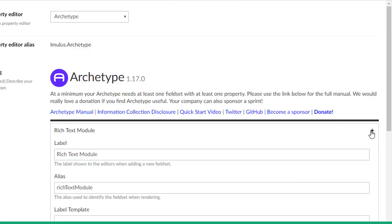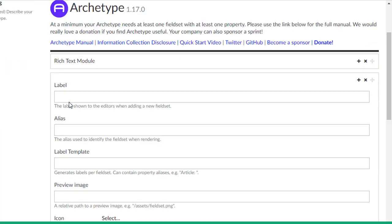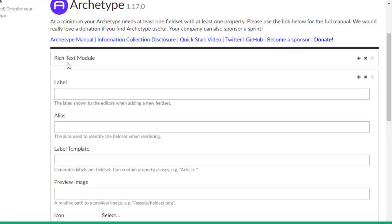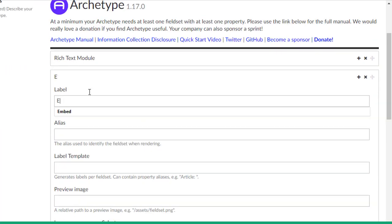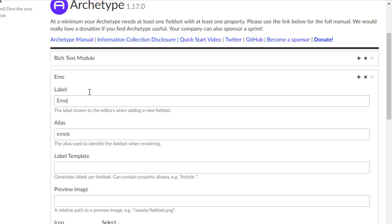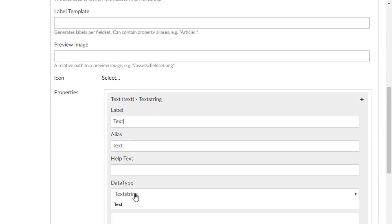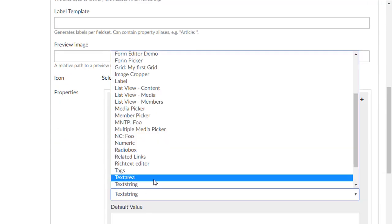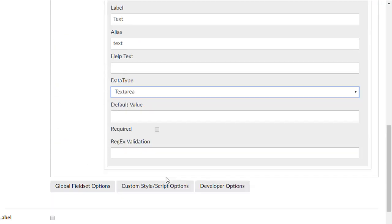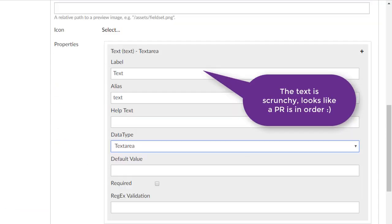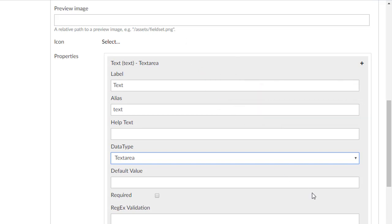Now you have this little plus sign here. And when you hit that, you can now have not only the rich text module, you can now have the say the embed module. And then this one here will just be a giant text area. And of course you can add as many things as you want.